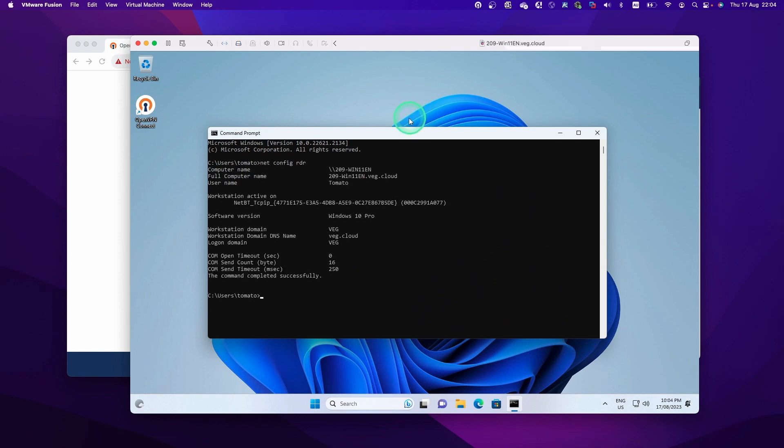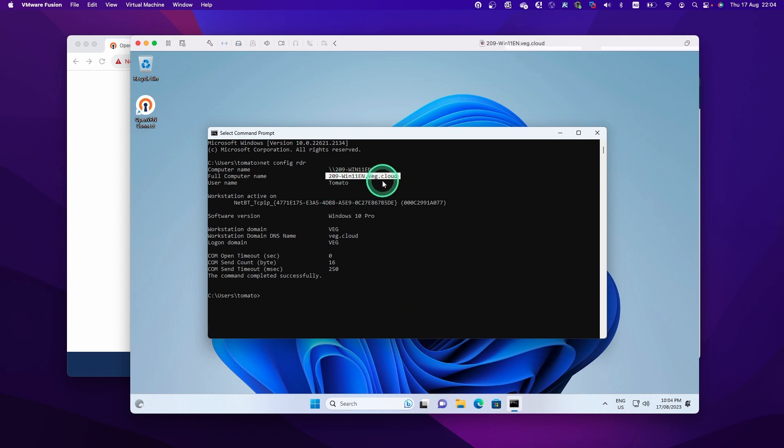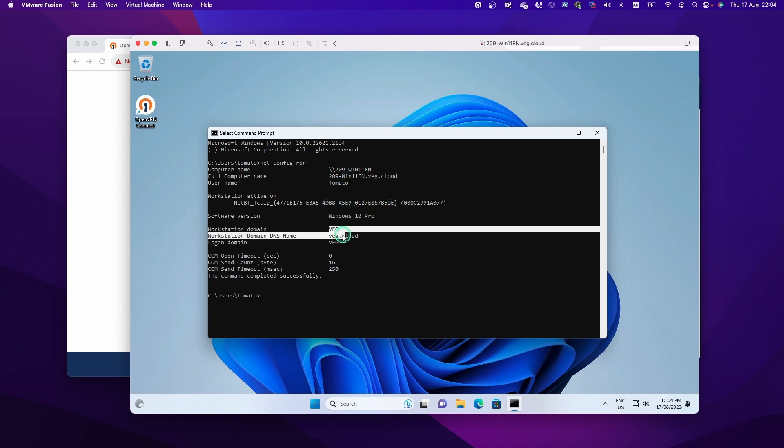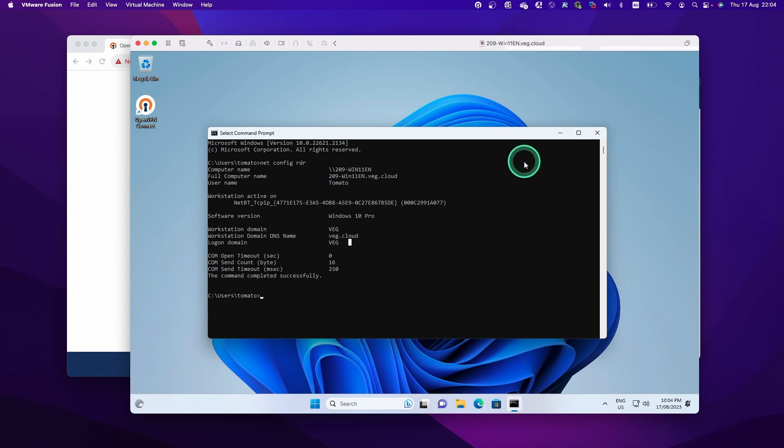So we can see the FQDN of this machine, which is a part of the domain now, it's VEGI.cloud, and the username domain too, and you can see the domain name information here. So we successfully become a member of the domain.